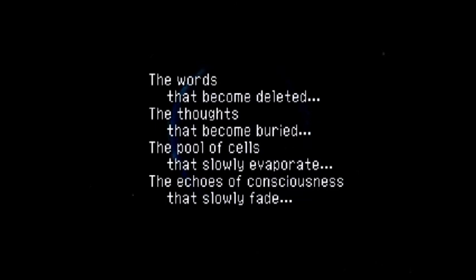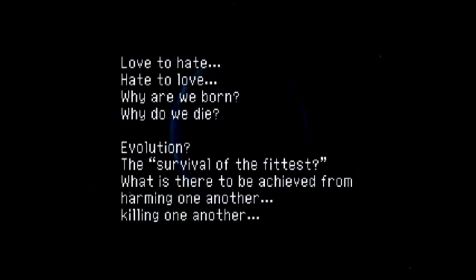That is the be-all and end-all. Everything exists for that one moment. All so that the universe can evolve into the next dimension.